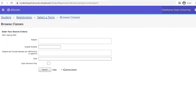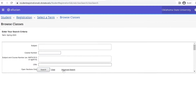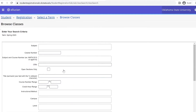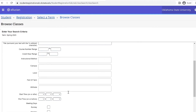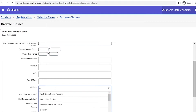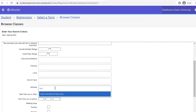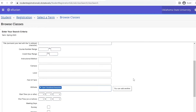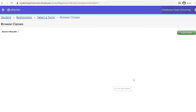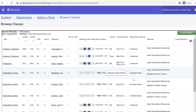Advanced Search will give you more options. Scroll down to Attribute and type in Open Educational Resources. Search results will be narrowed to classes using Open Educational Materials.